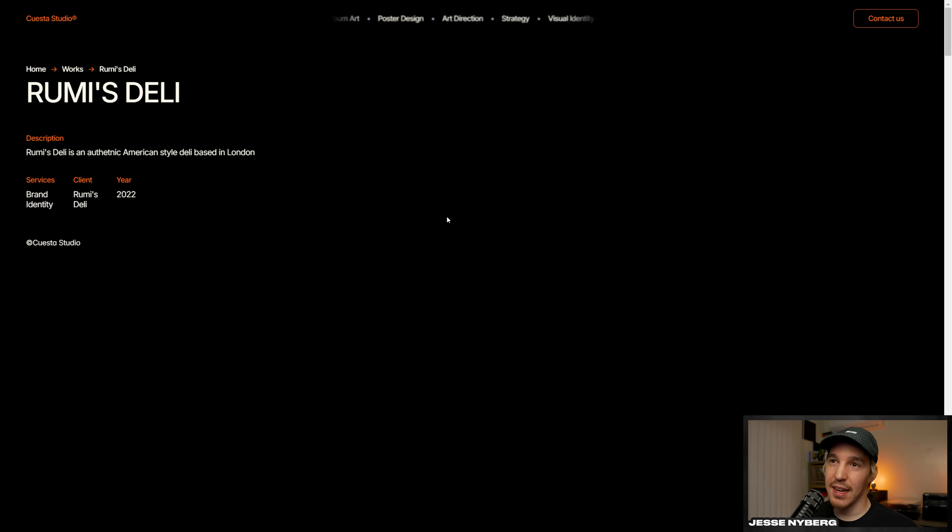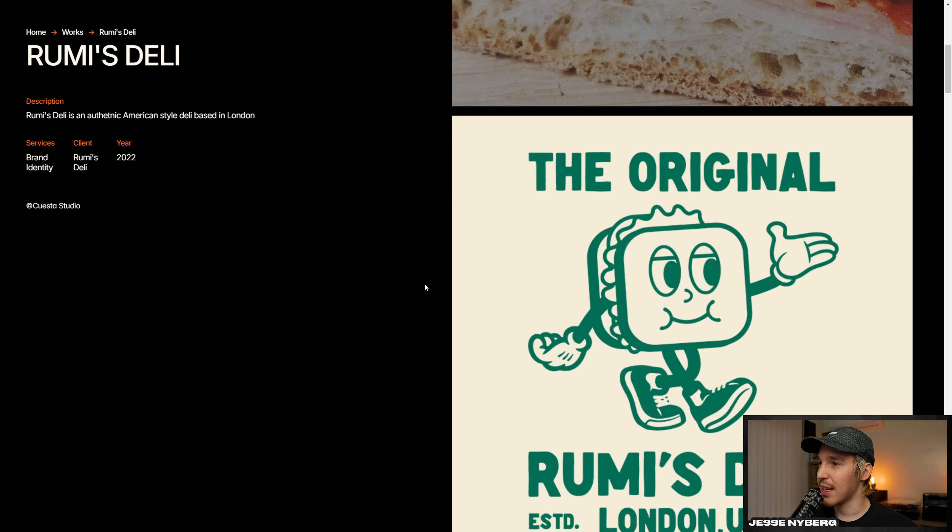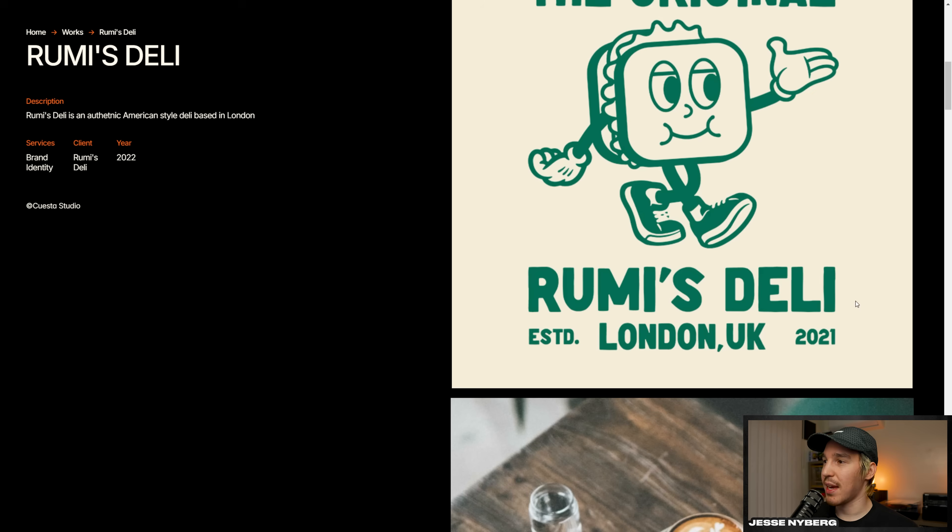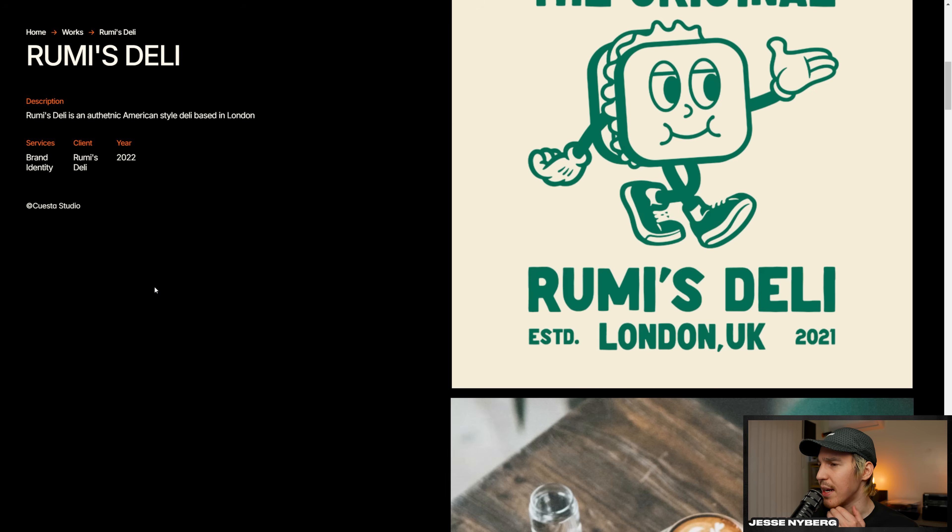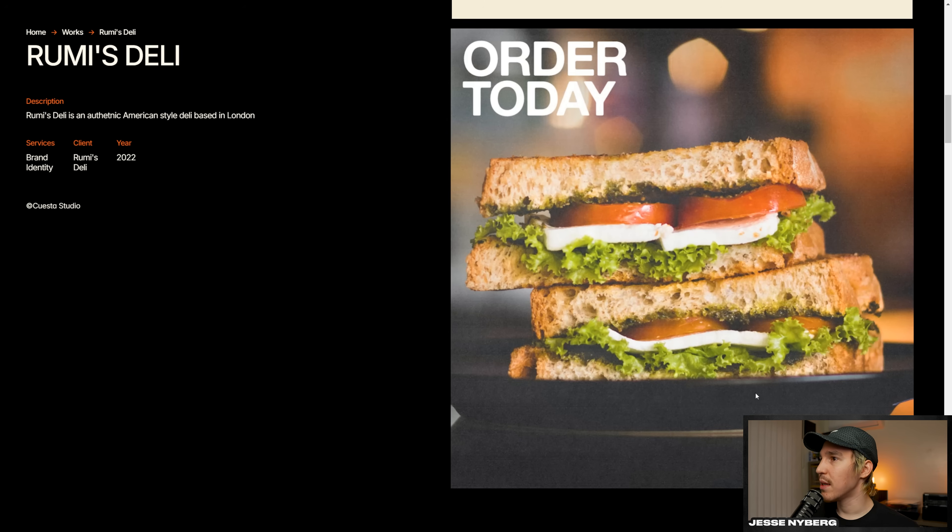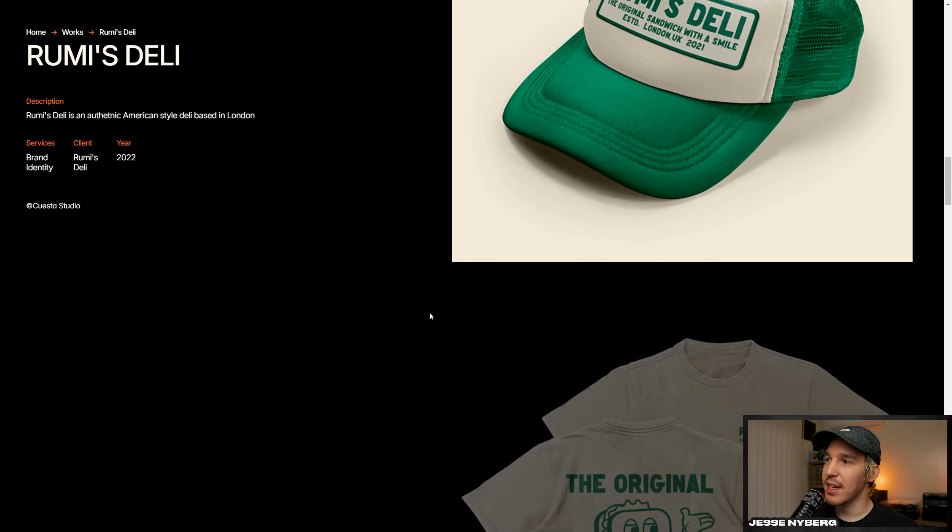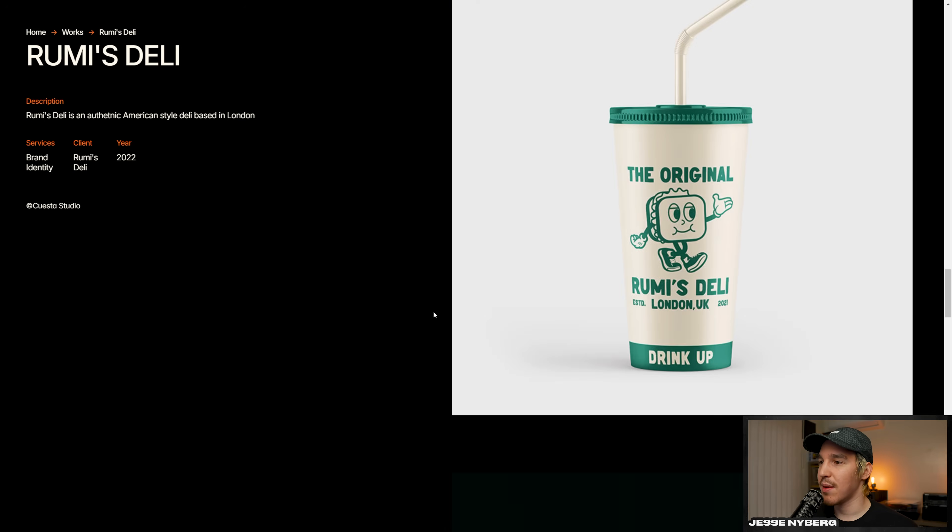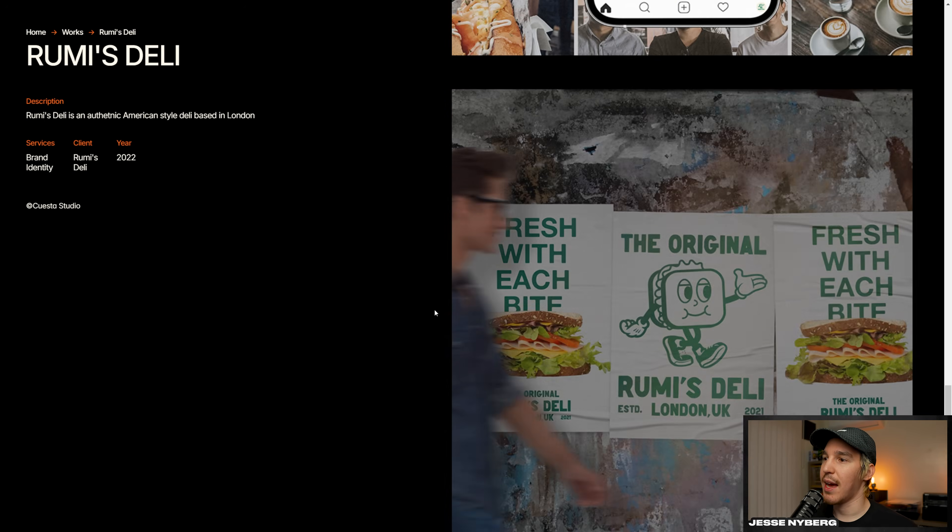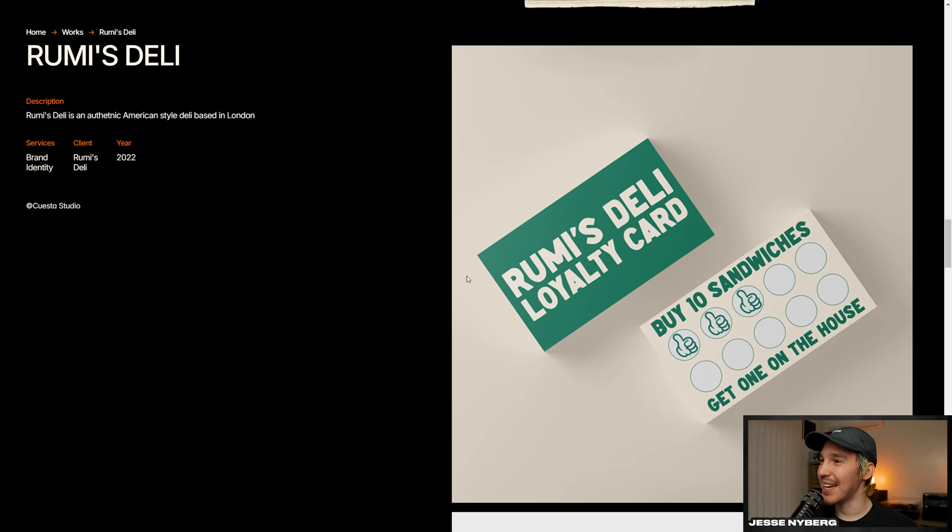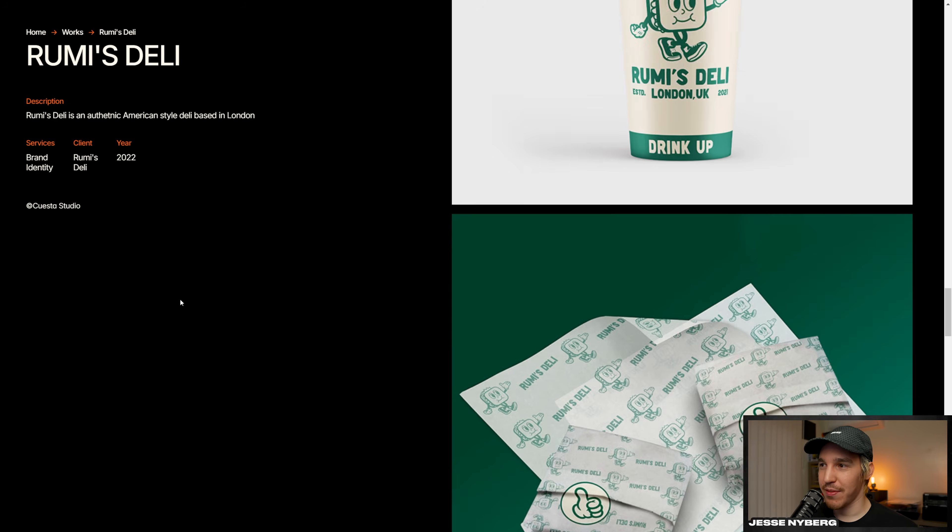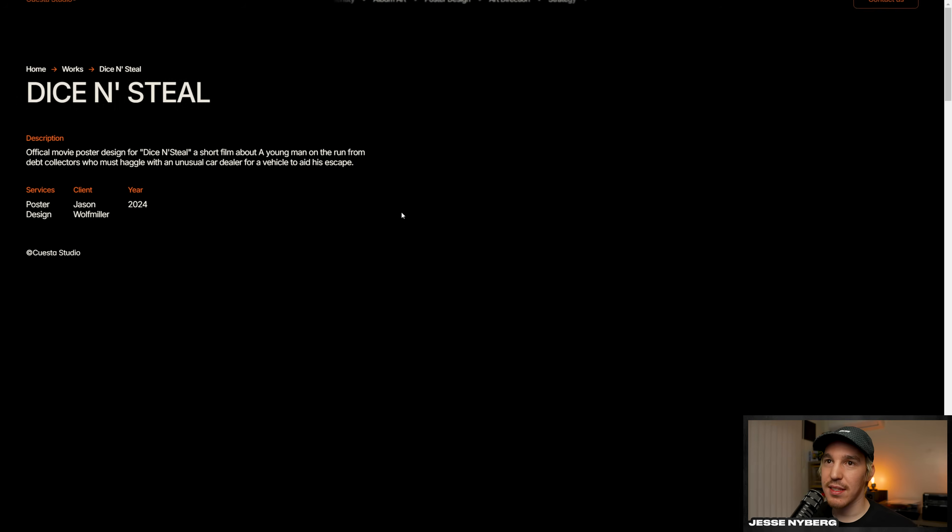I designed simple posters, just some fun stuff. Roomies Deli. Like I said, this was a fun project. I got to create this little character. Some cool type. Actually got this handwritten type from Current Club. We did some social media graphics, some merch concepts, different stuff like that. I was actually really happy with this loyalty card using the little thumbs up from the character. Here's Dyson Steel, a poster design that I did for this short film.